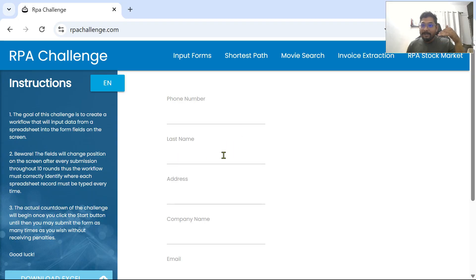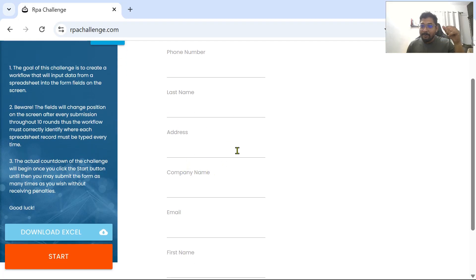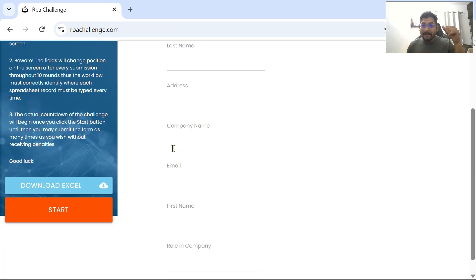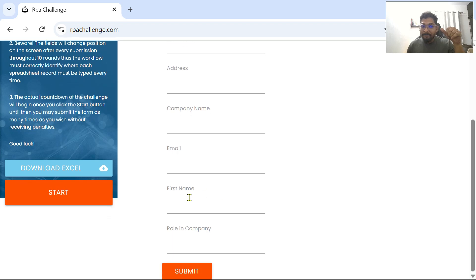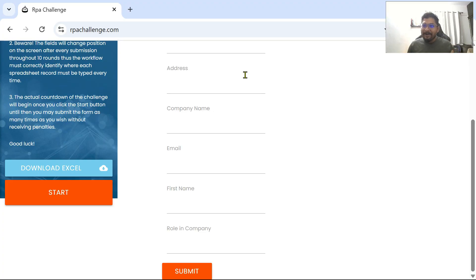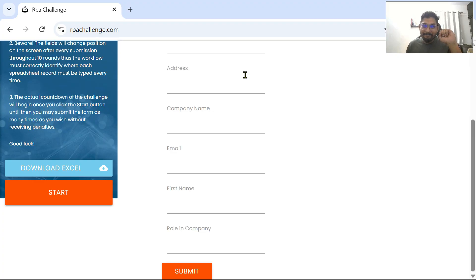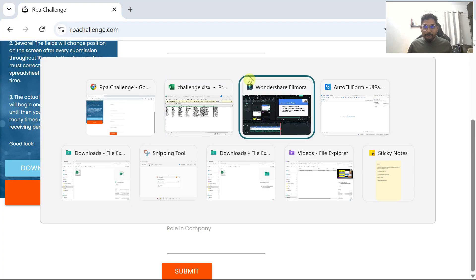If you had to build this automation using multiple type-into activities — type into phone number field, last name field, address field, company name, email, first name, rolling company — you can see how many type-into activities that requires. Now you don't have to use many; you just use one activity. This is going to save a lot of time. Let's go back to Studio.